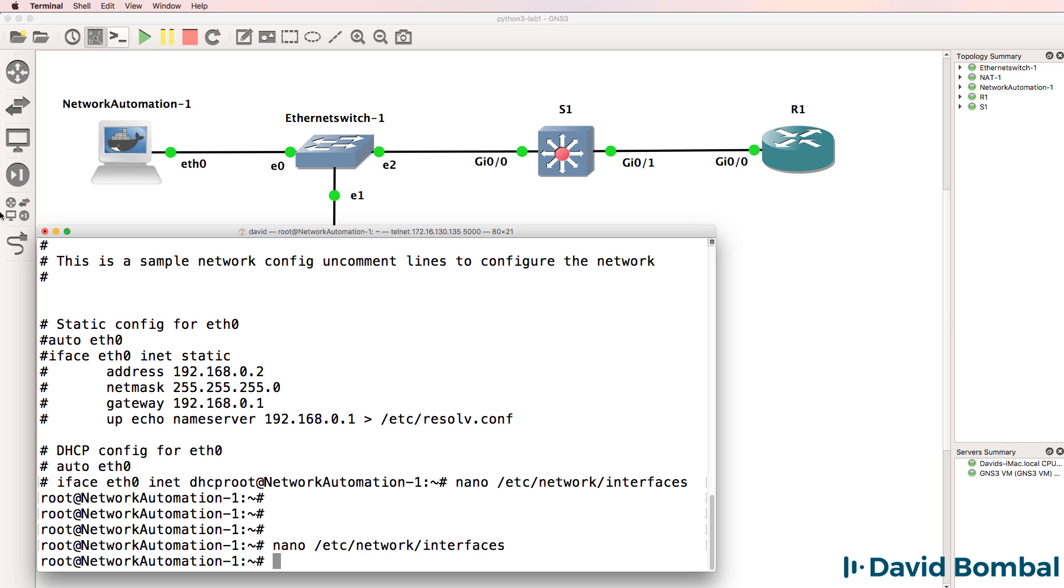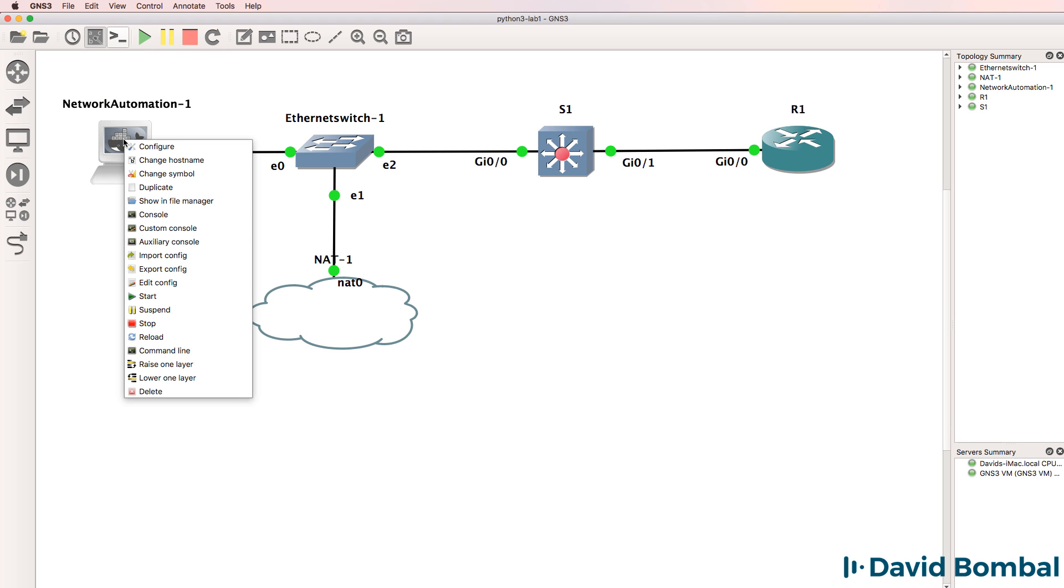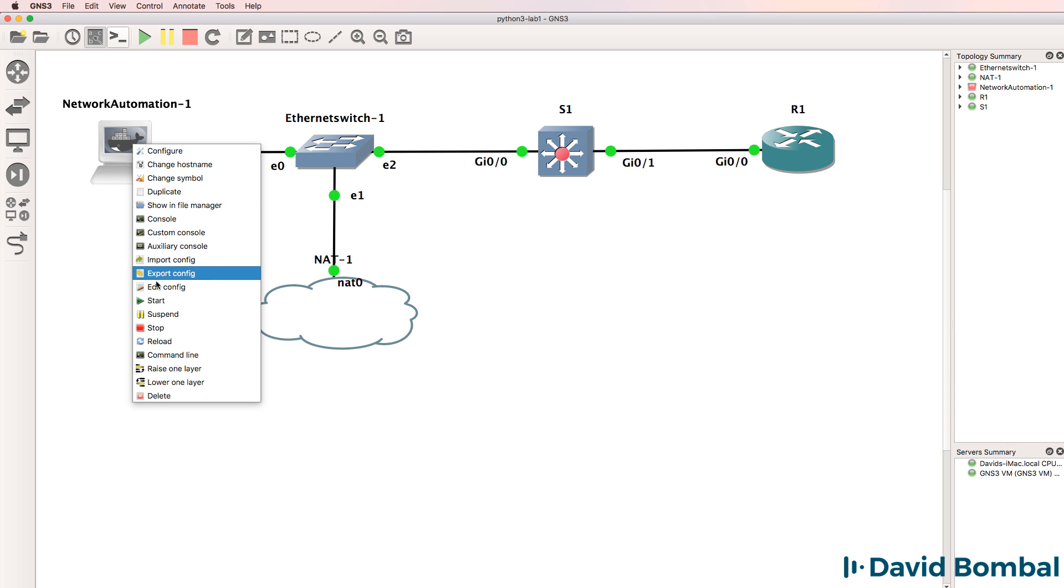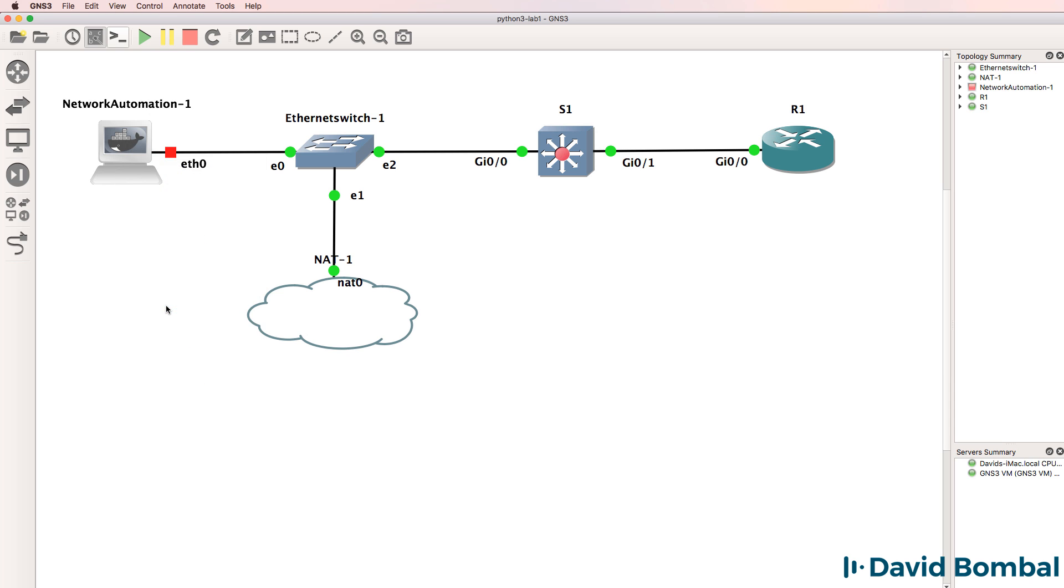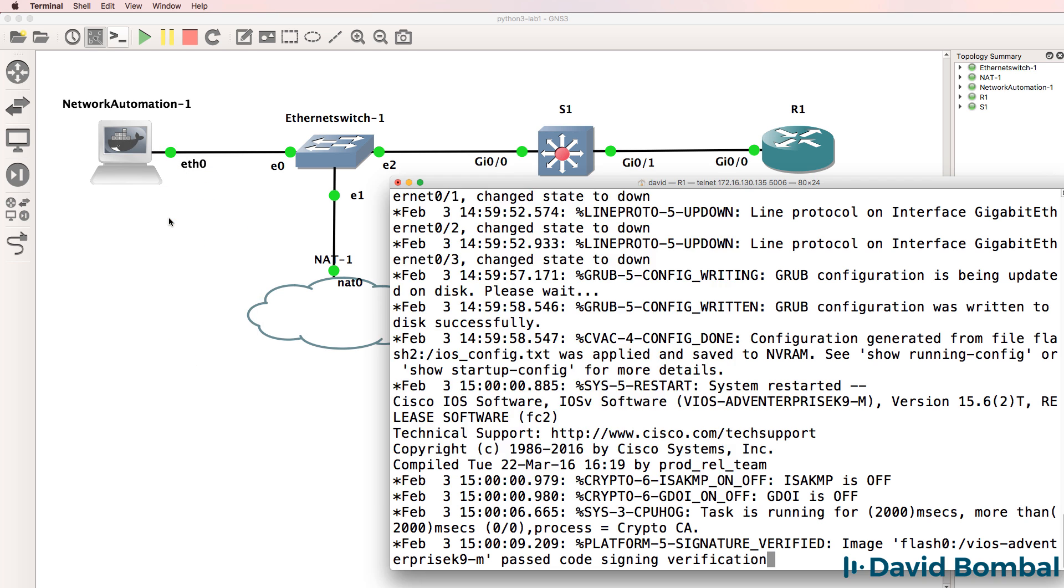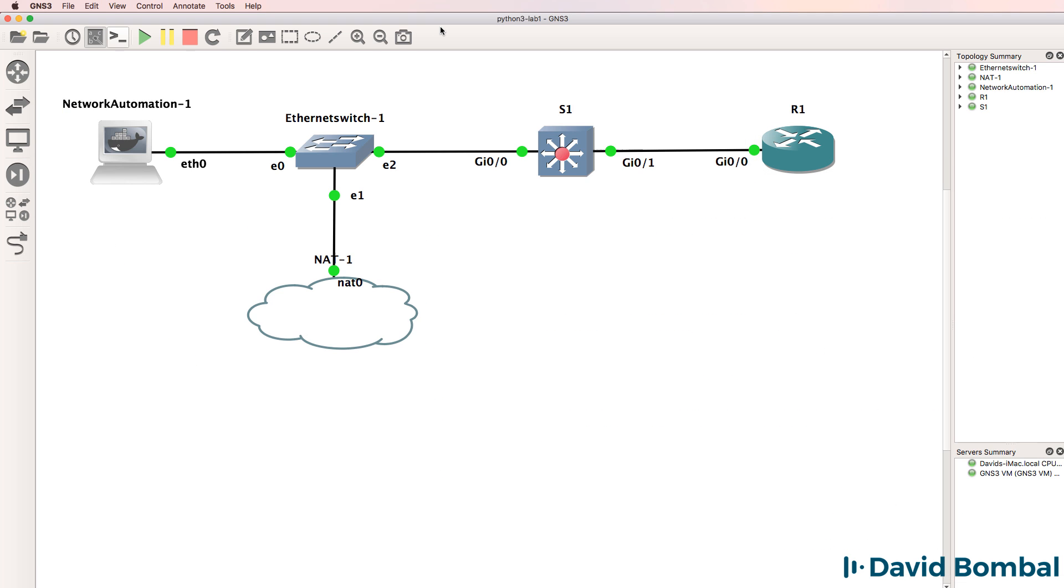Now in the pre-built topology that I've given you, that's already been done for you. So you can simply import the topology and that configuration would have already been completed for you. I'm going to stop the network automation container and start it up again and open up a console to it.